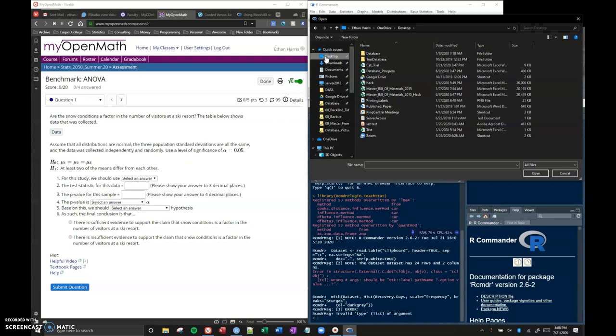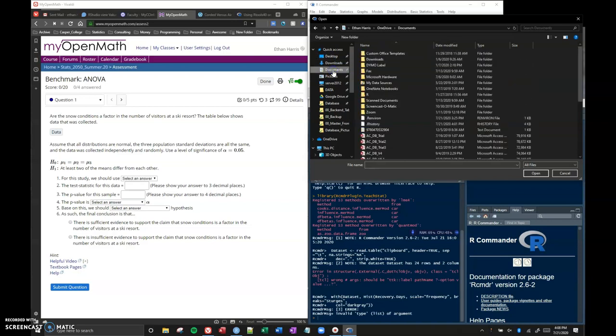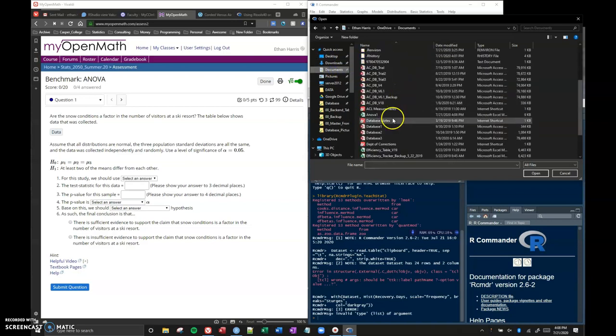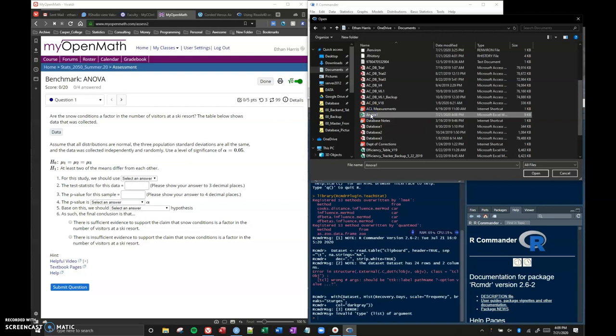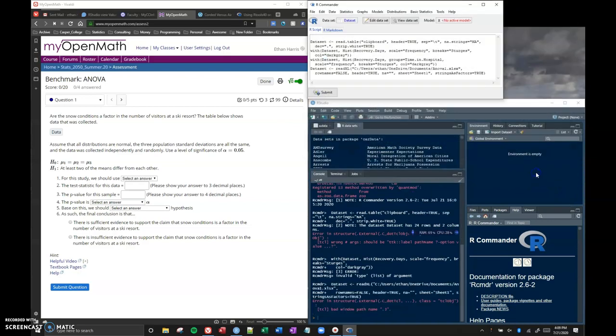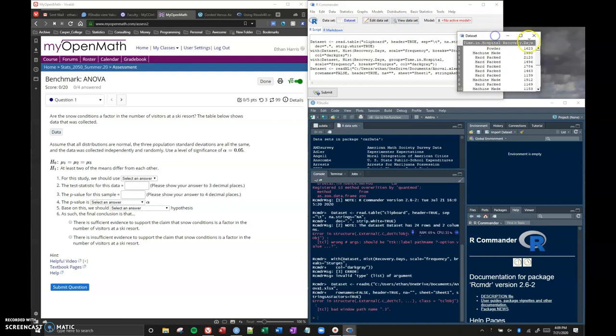I saved mine on the desktop just because it's easy for me to find. Oh no, maybe I didn't save it on the desktop, maybe I saved it into documents. Yeah, I saved it in documents, so you just have to be able to find it. I'd suggest saving it on desktop because it's easy to find, and then you can delete this afterwards. We just need it to be able to get our data in. So I've got ANOVA1 and I'm going to click on open.